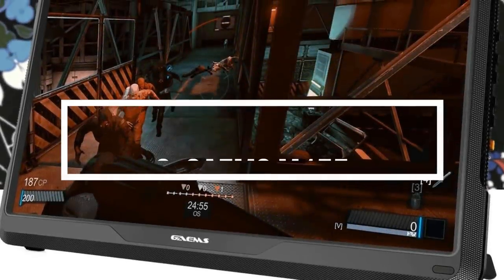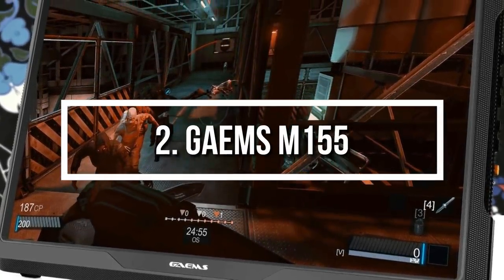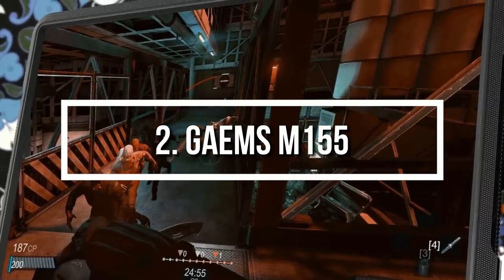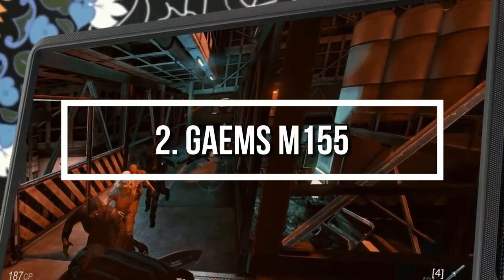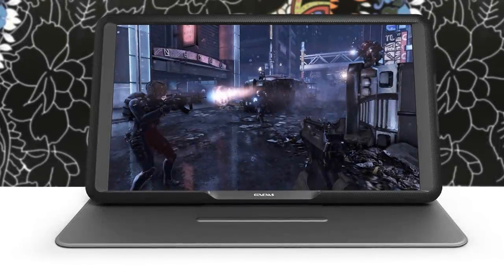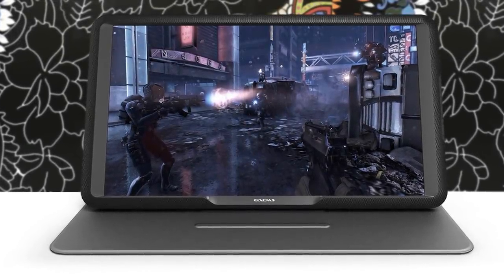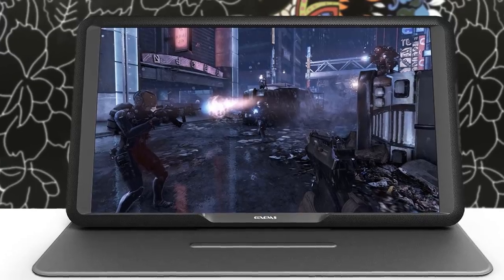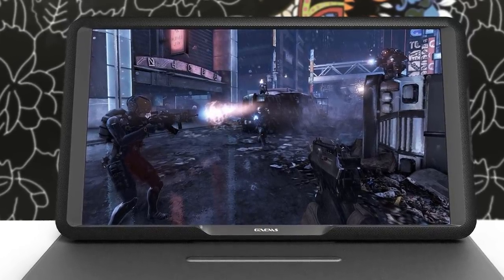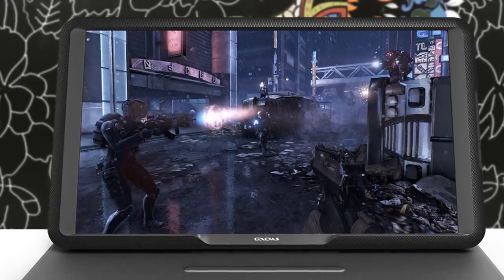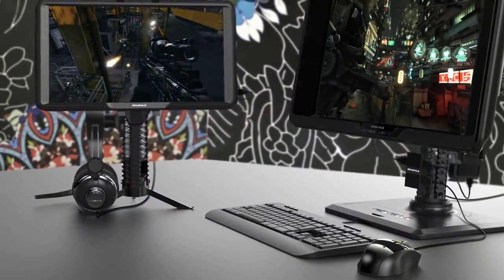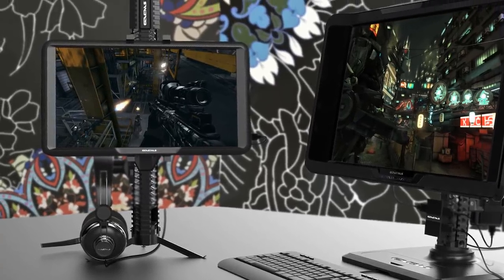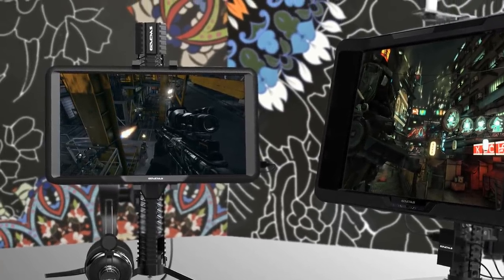At number 2, we have the GAEMS M155. The M155 is a 15.5-inch HD-LED portable gaming monitor, that is primarily intended for console players who want to take their monitor with them wherever they go, and play on a high resolution, with a refresh rate of 60Hz. From a design perspective, the M155 comes in a classic dark silver color, that is accompanied by a carbon texture on the sides, and at the back, which adds a bit of aggression for signifying that you will be playing on a real gaming device.